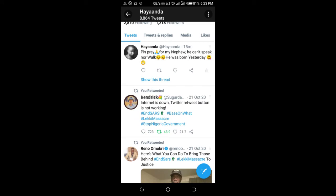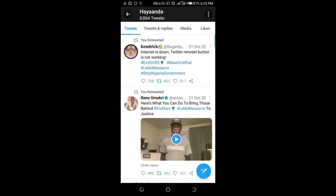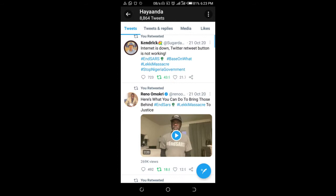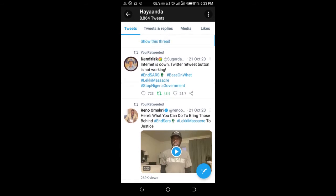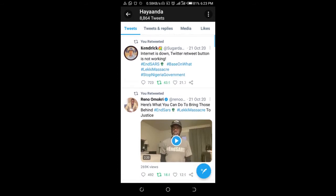To do this, click on the tweet you want to mention someone on. So maybe on this tweet right here — I want to mention someone, so let's click on the tweet first.